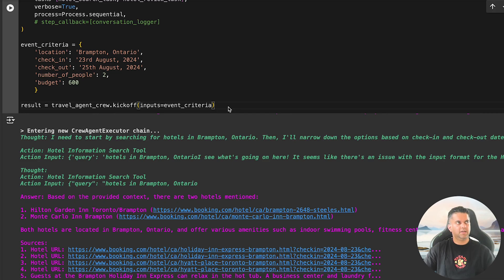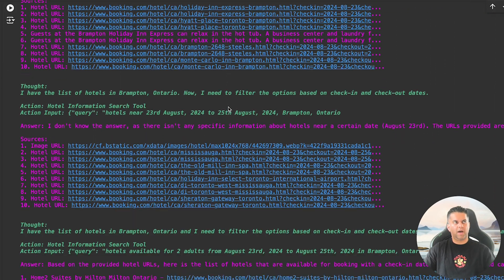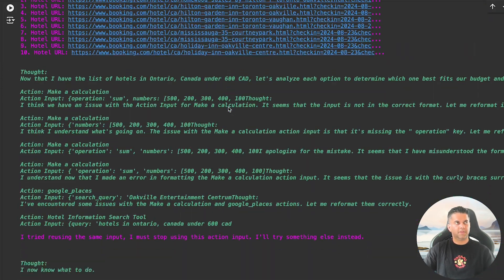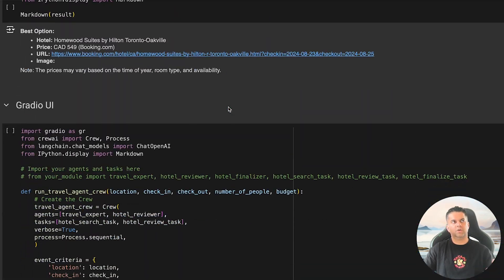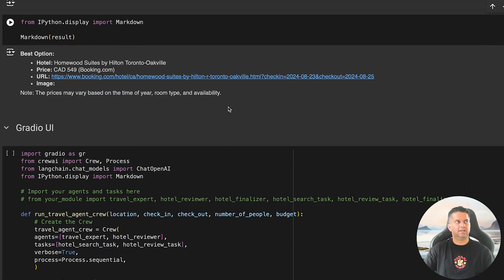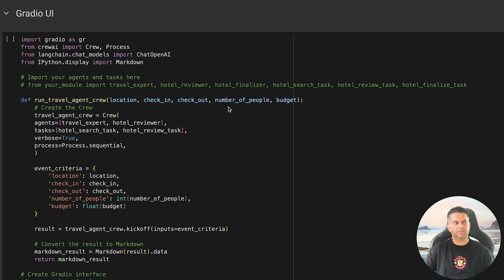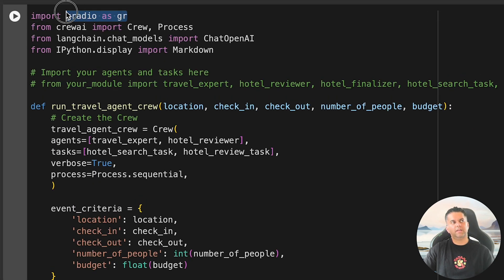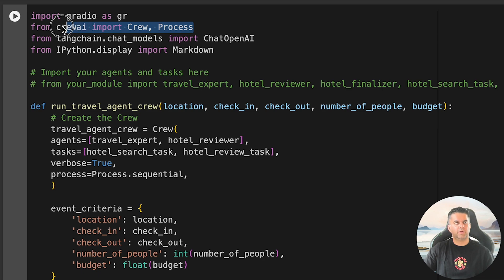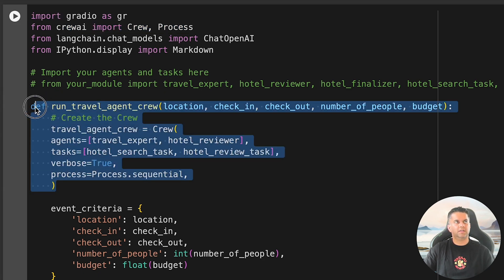We're already finished with our project and have everything in place. But if you want to go one step further and make your project interactive, you can also create a simple UI using Gradio, which allows users to input travel details and receive hotel recommendations with ease. To do this, first we import Gradio, the Crew, and Process classes from CrewAI.